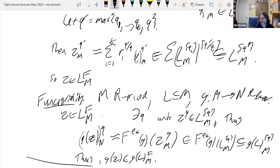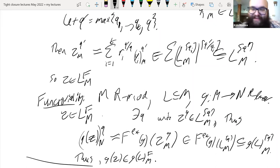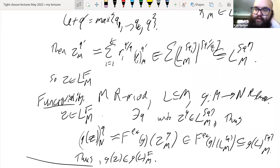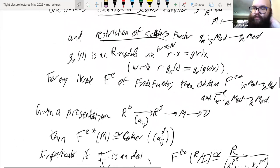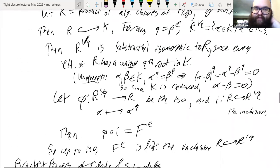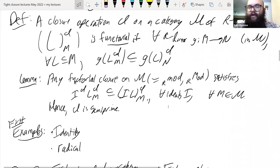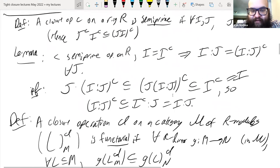Questions. A student mentions liking the phrase 'meditate on Frobenius' and asks: as you were defining abstract closures, you mentioned semi-primality for ideal closures and functoriality for module closures. Functoriality is clearly natural for module closures, but why is semi-primality the natural condition for ideal closures?